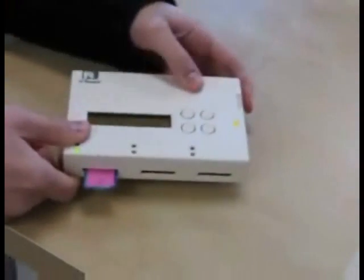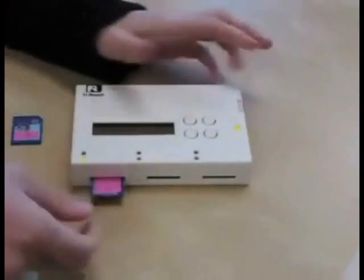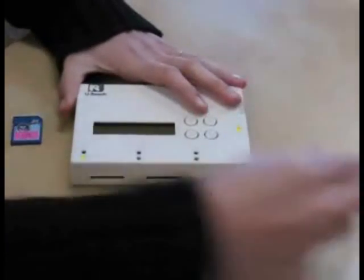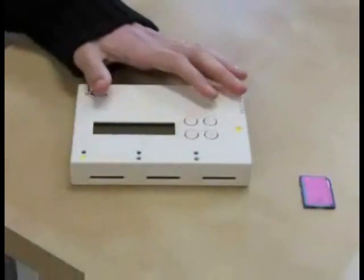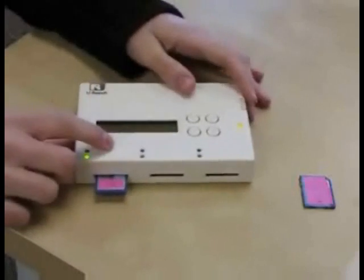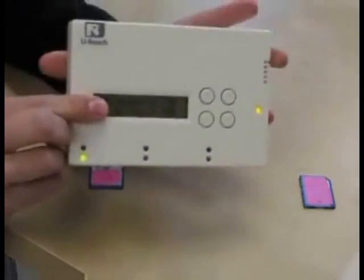Now let's check the speed of our class 10 card. I just plug it in and push OK.